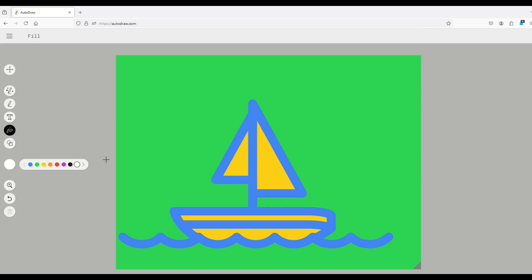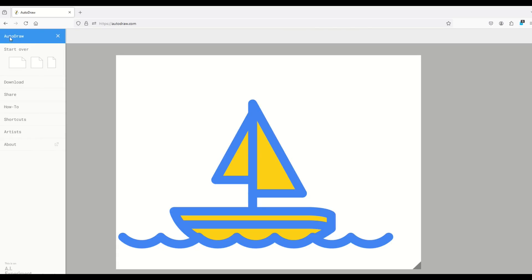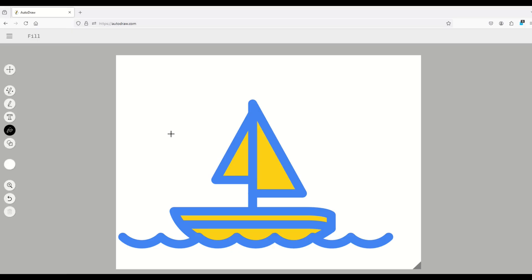I'm just going to change that back to white, just like that. Now, if you want to save your drawing, you can. There's a little menu here on the top left. You just click it and there's a download button right here and that will save it as a PNG file.